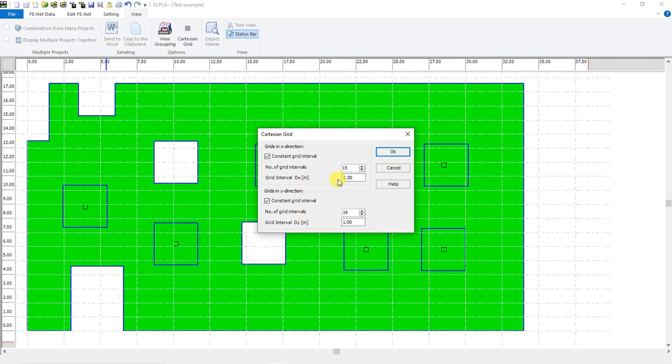After that, we will go to View to select Cartesian Grid. From Cartesian Grid, we have to select a suitable grid interval in both X and Y directions, and also the number of grid intervals.